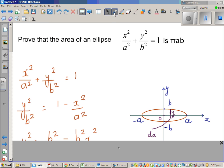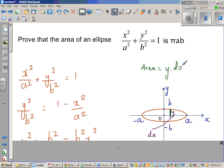To find the area of an ellipse using integration, we consider a very infinitesimally small rectangle. The width of the rectangle is dx and the height is y, so the area of that rectangle is y times dx. We are going to find the area of this part from 0 to a — this is 0 and this is a. The total area of the ellipse would be 4 times this area.